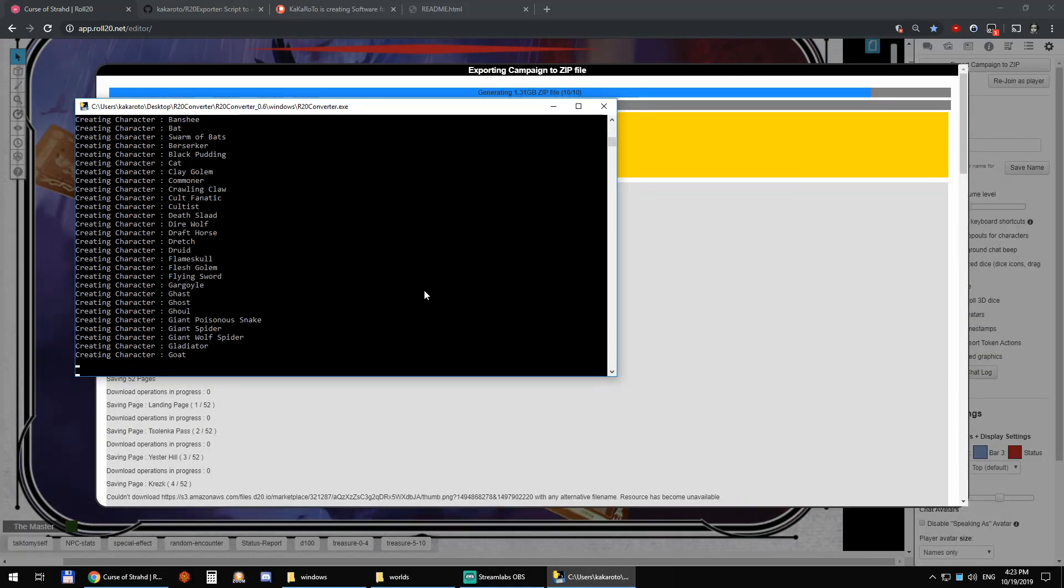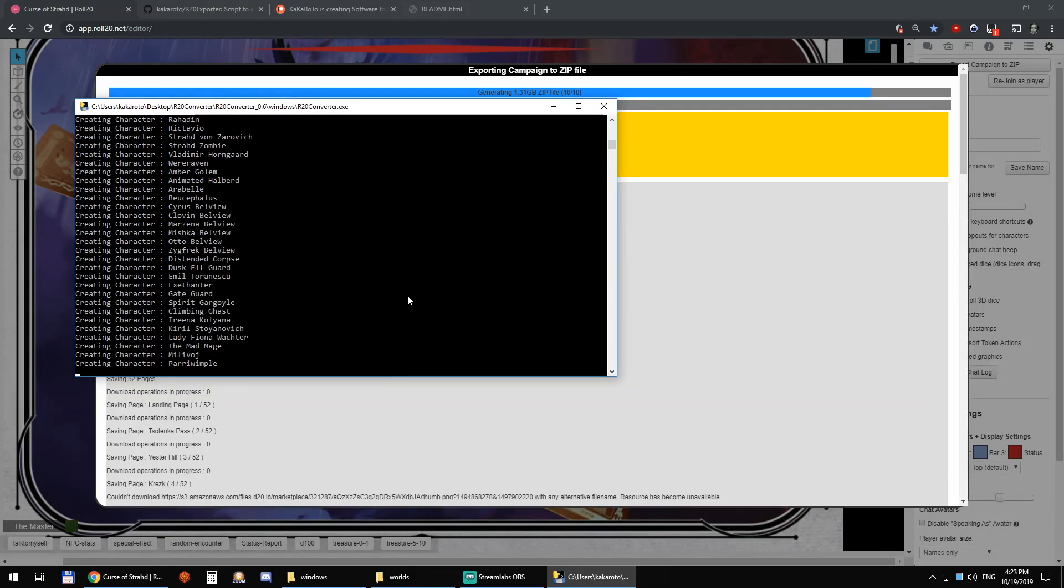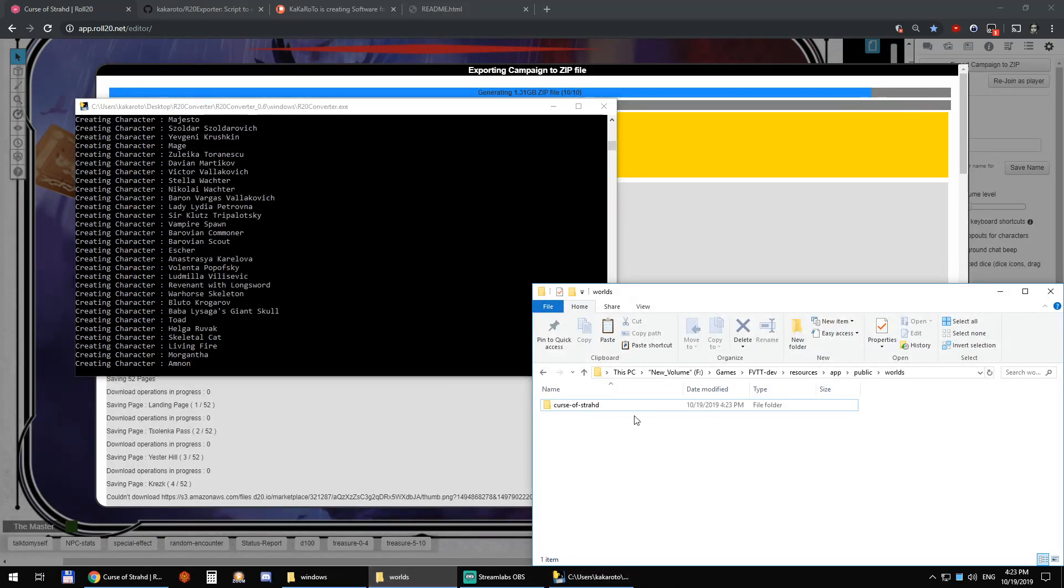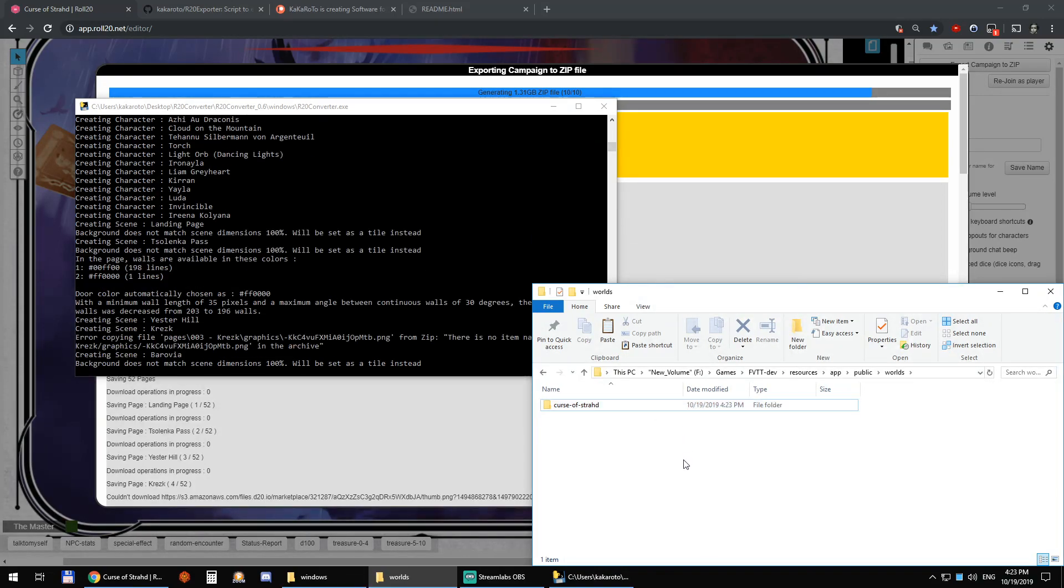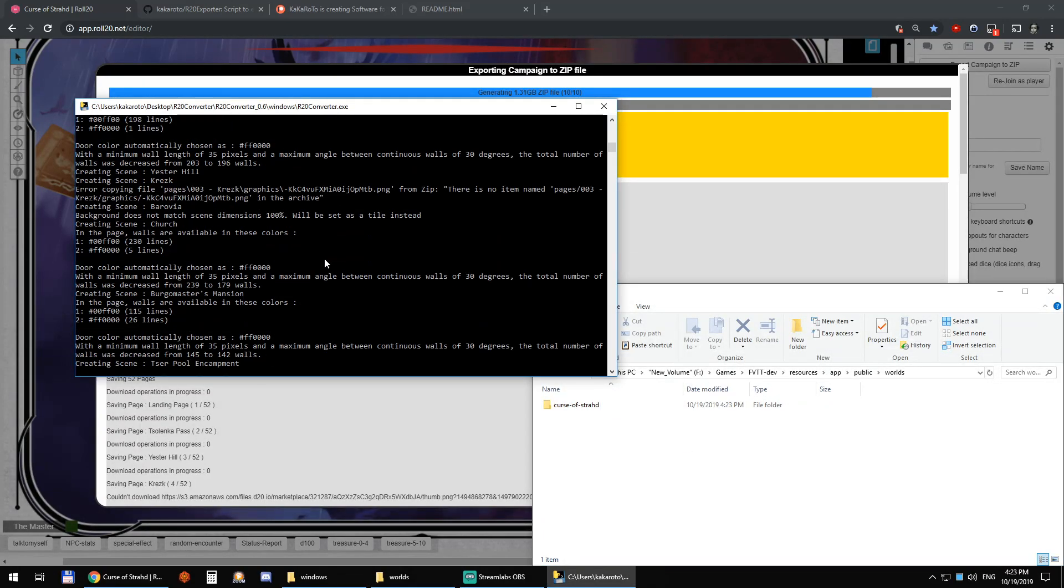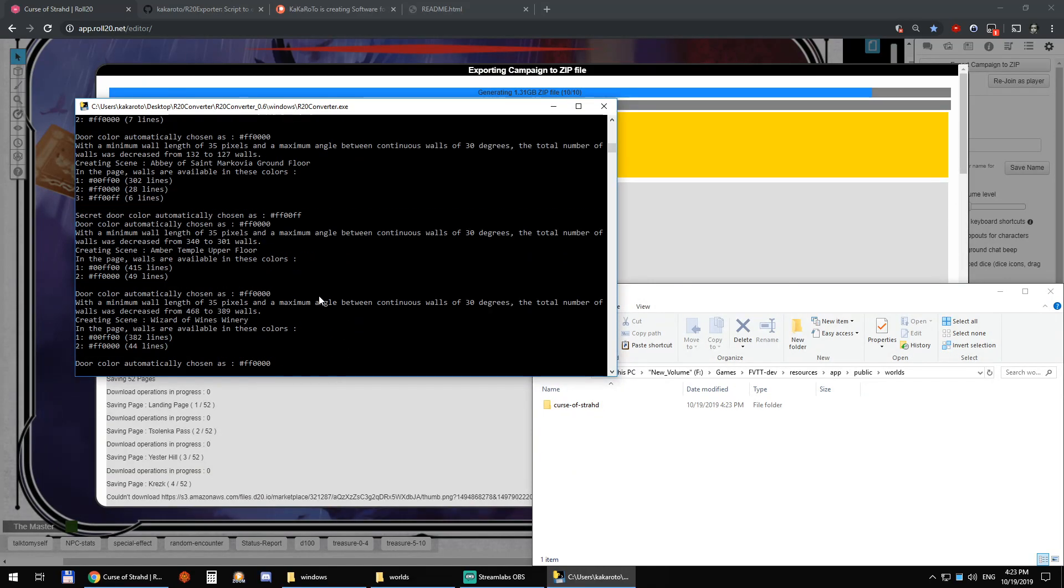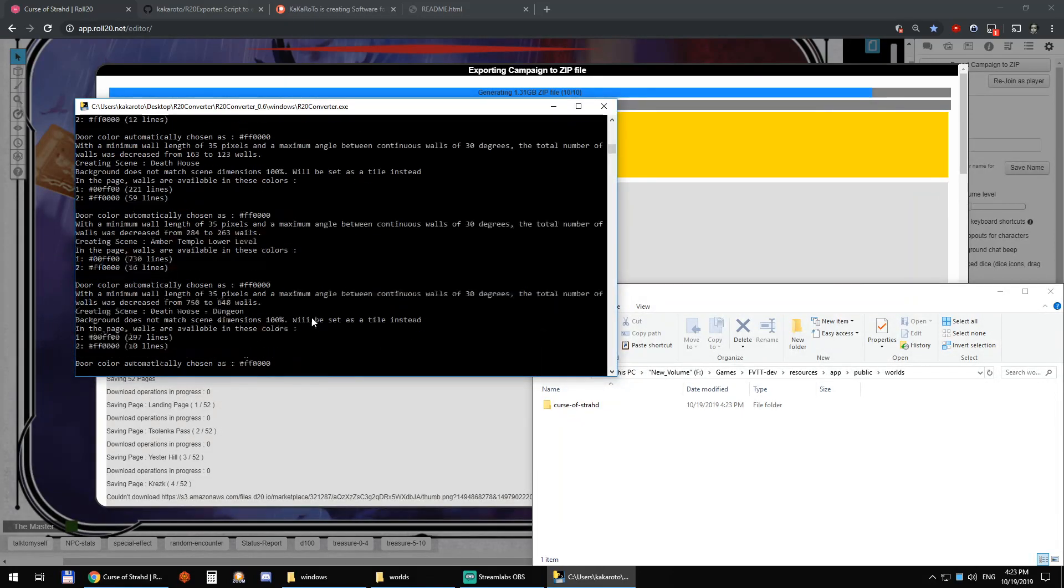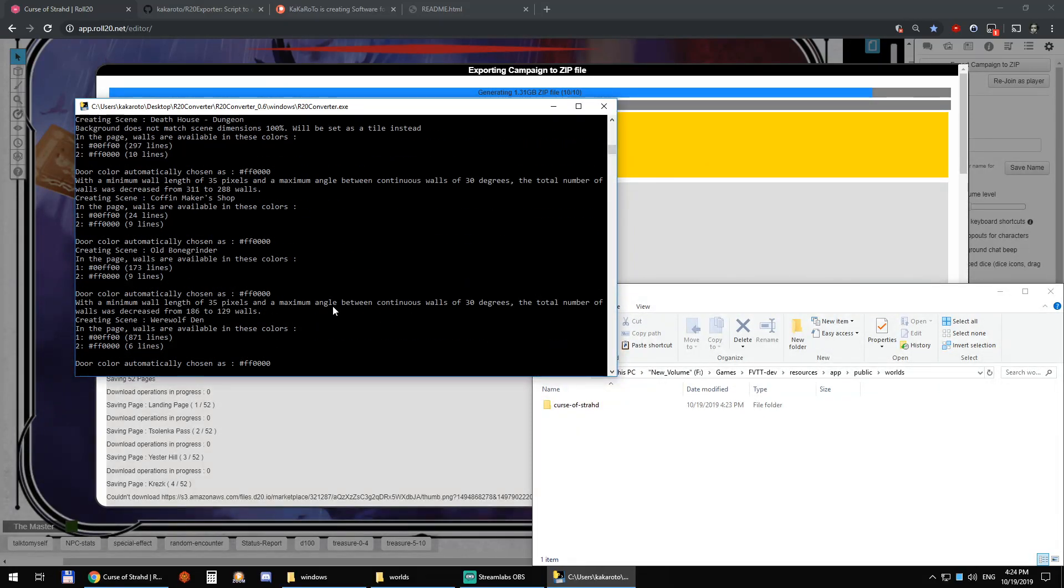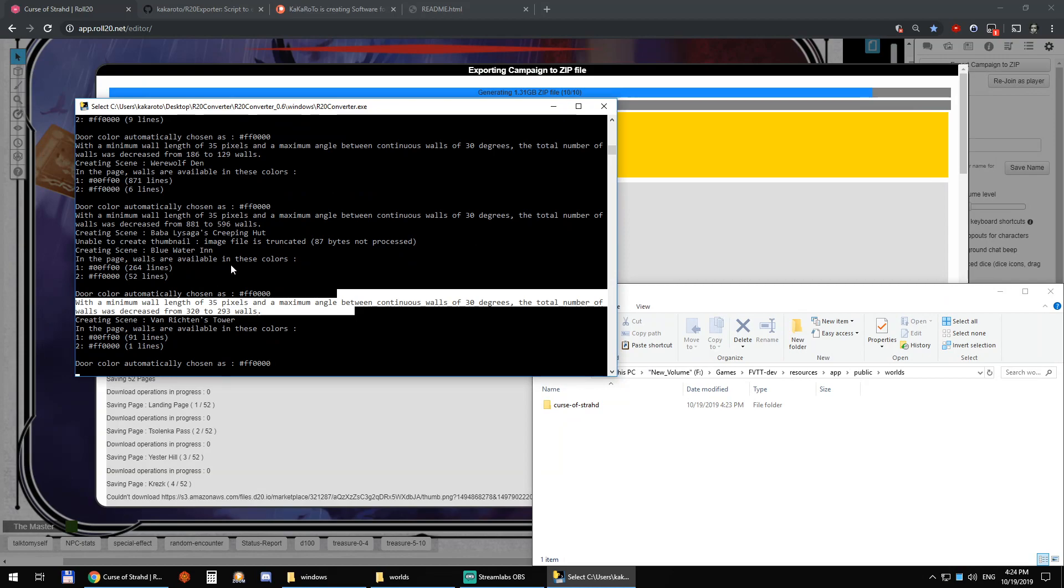There you go. And after that, it's going to take care of the scenes. And you can already see the worlds here. Curse of Strahd was just created. So you can see here in the scenes, it's going a little fast maybe. So let me just see if I can pause it. And I think here. Perfect.